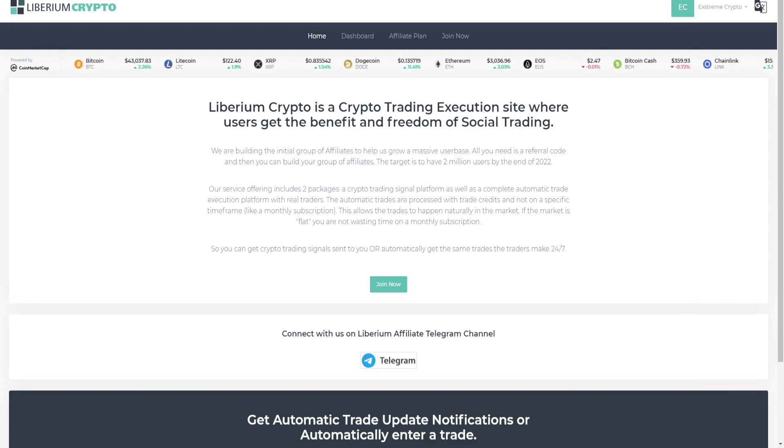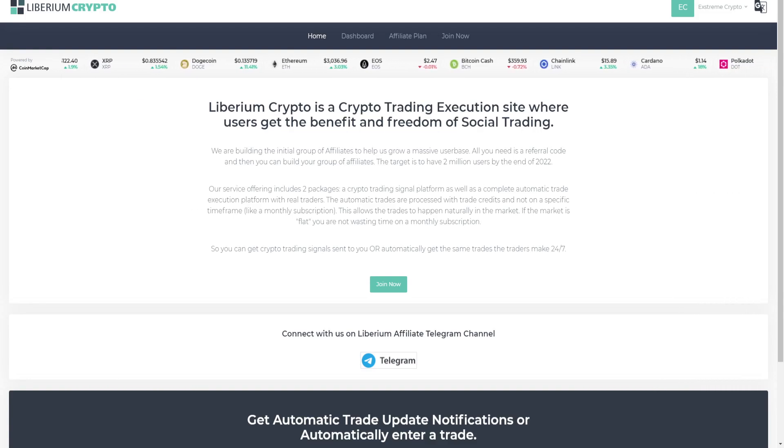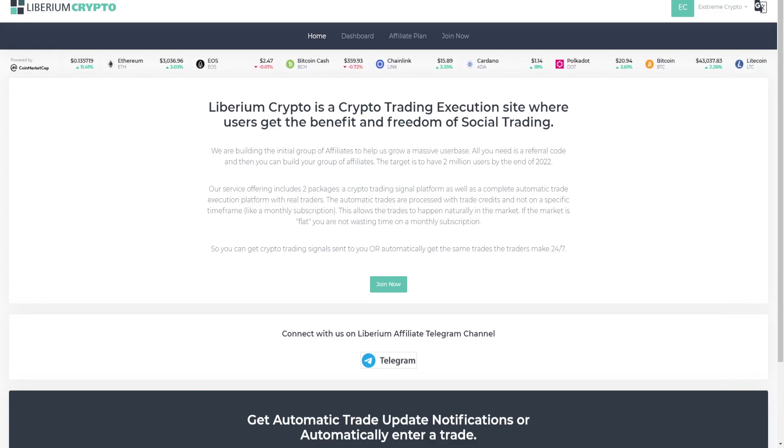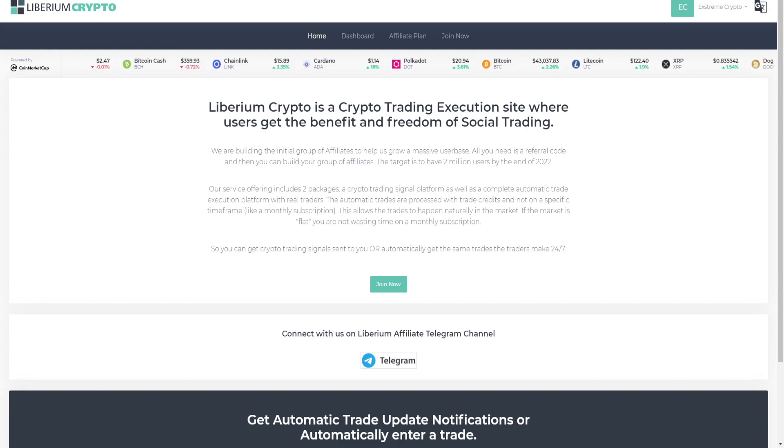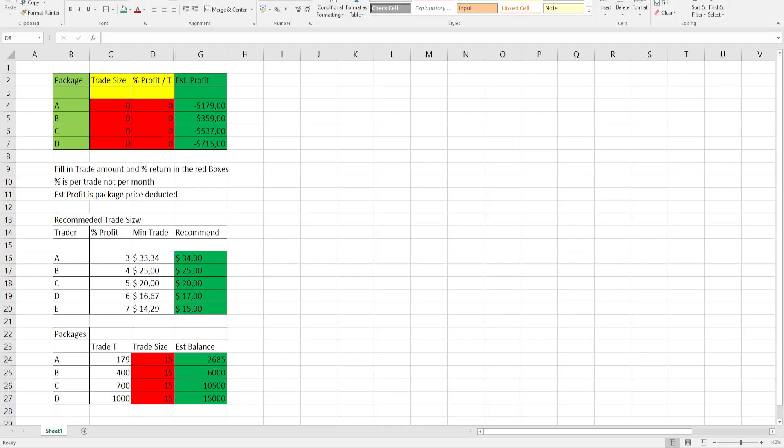Liberium Crypto is a crypto trading execution site where users get the benefit and freedom of social trading. You get the opportunity to follow professional traders living off crypto trading spot trading. So let's get to the math and see what's what.